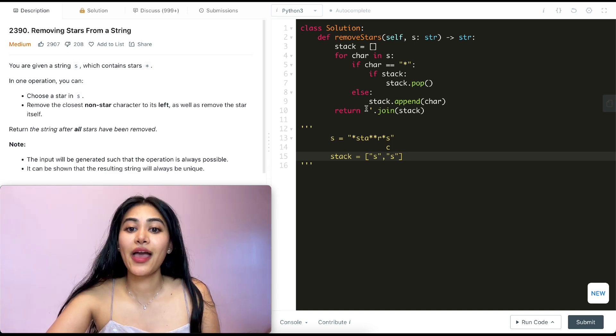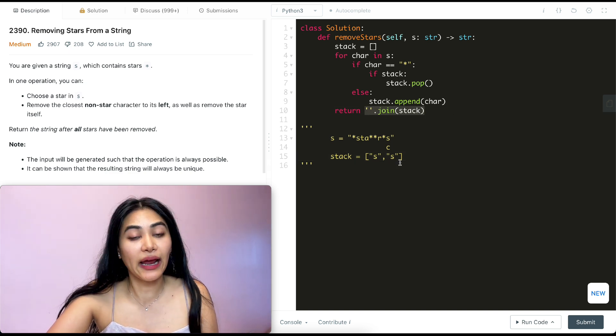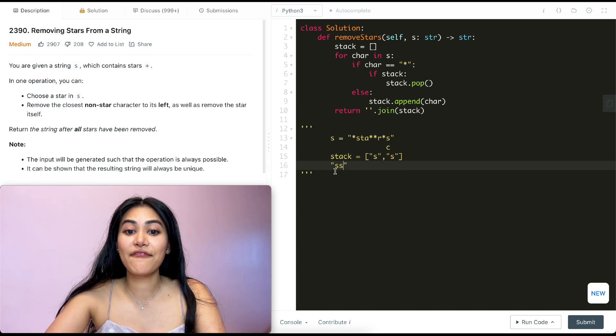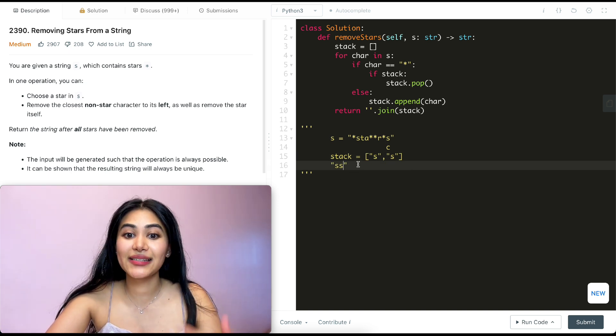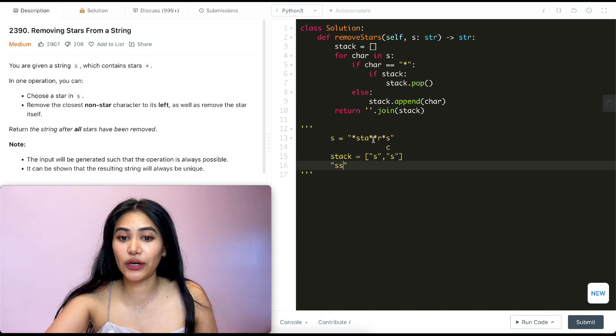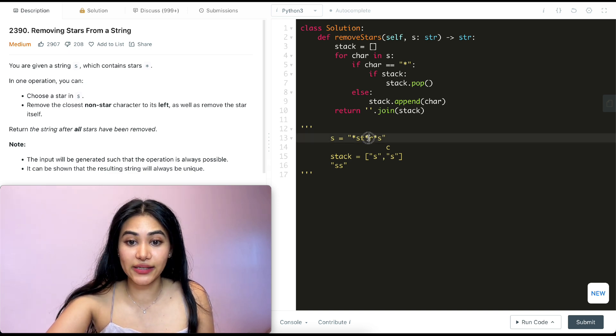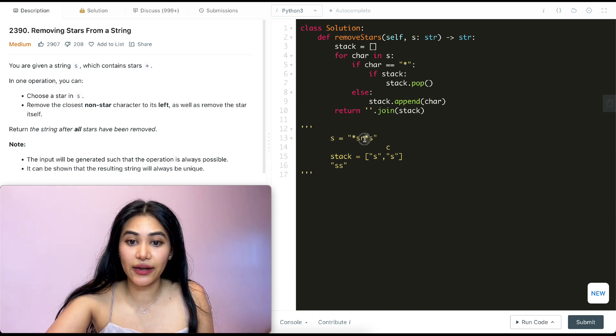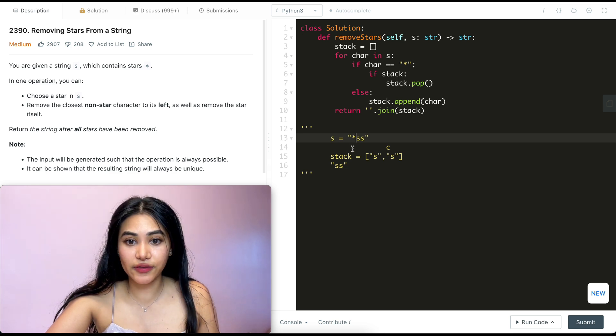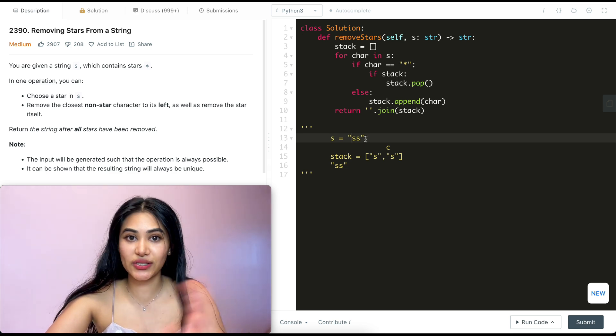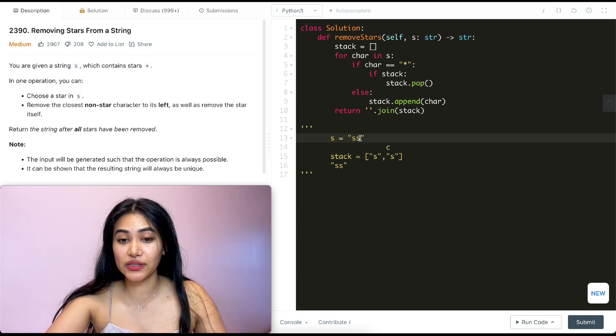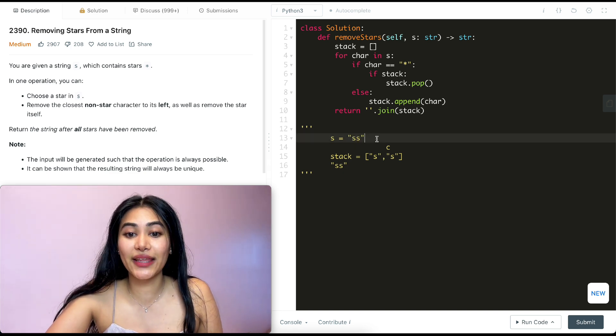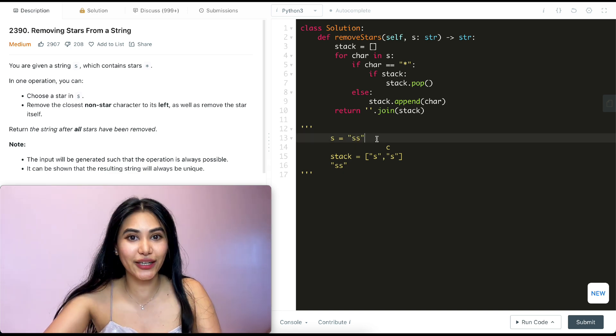And we just join everything in our stack together. So we're going to have S, S. And we return that to be our output. And that's correct, right? We got rid of this star and A. We got rid of this star and T, this star and R. So we get star S, S. And there's nothing to the left of this star. So we can't really do anything with it. We just delete it without deleting the leftmost character since it doesn't exist. And we're just left with S, S as our final string.